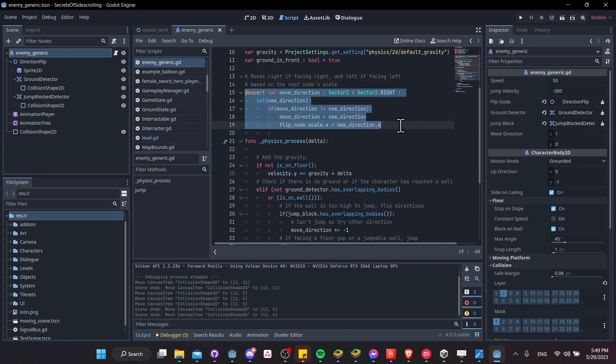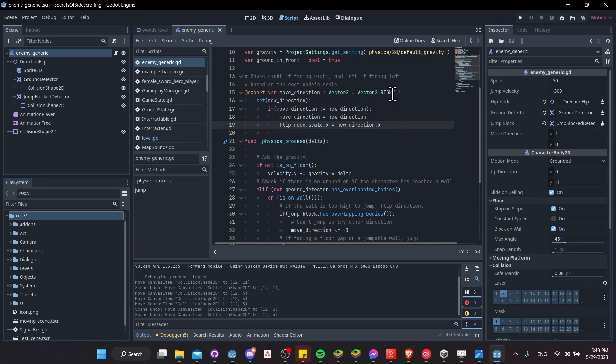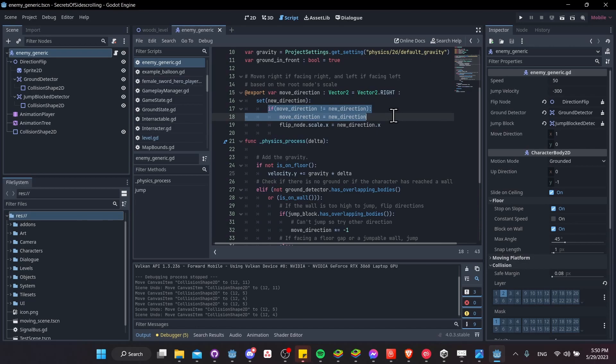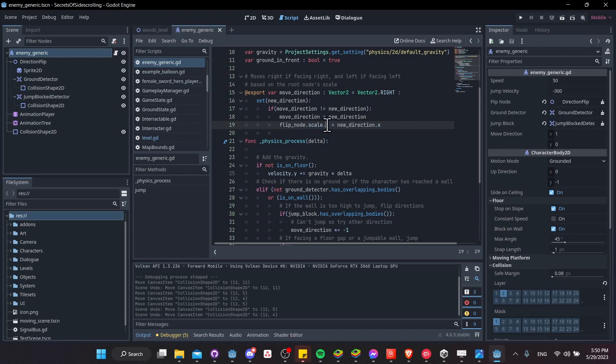So scrolling down here, you can see that the move direction is a vector 2 variable, defaults to facing right, but you can change that in the inspector if you want your character to move left by default. And whenever this is set to a new value here, we also take the flip node, and we change its x scale to match the new direction.